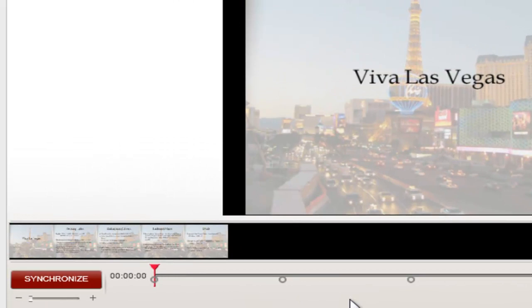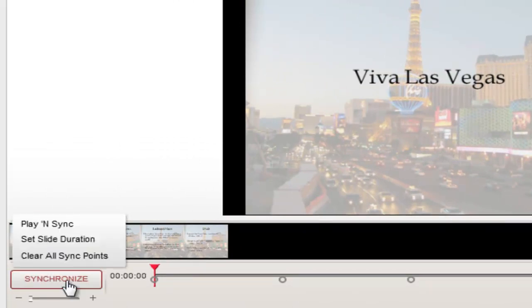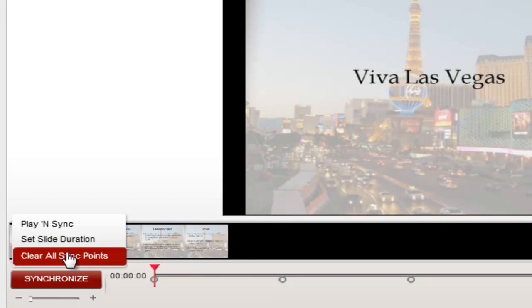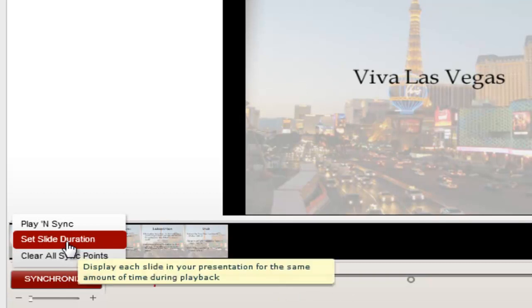You can adjust the duration that each slide will be shown by selecting the Synchronize button and clicking the Set Slide Duration. Let's change this to 5 seconds.